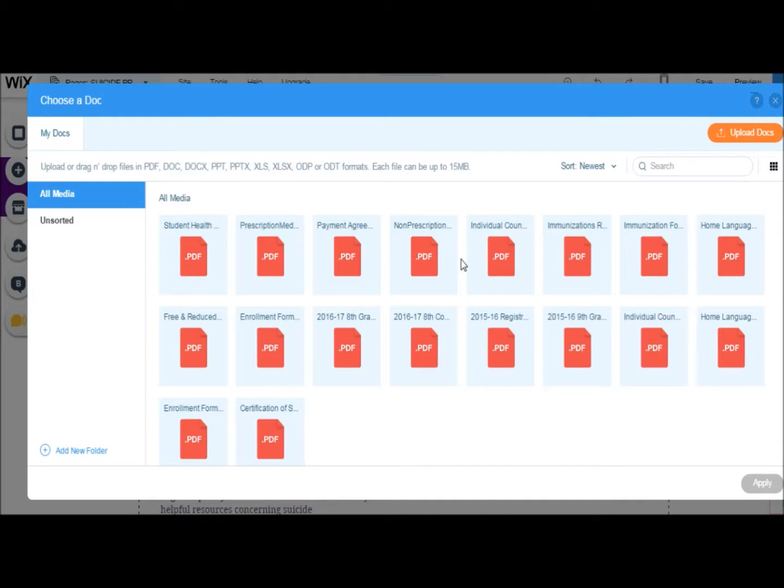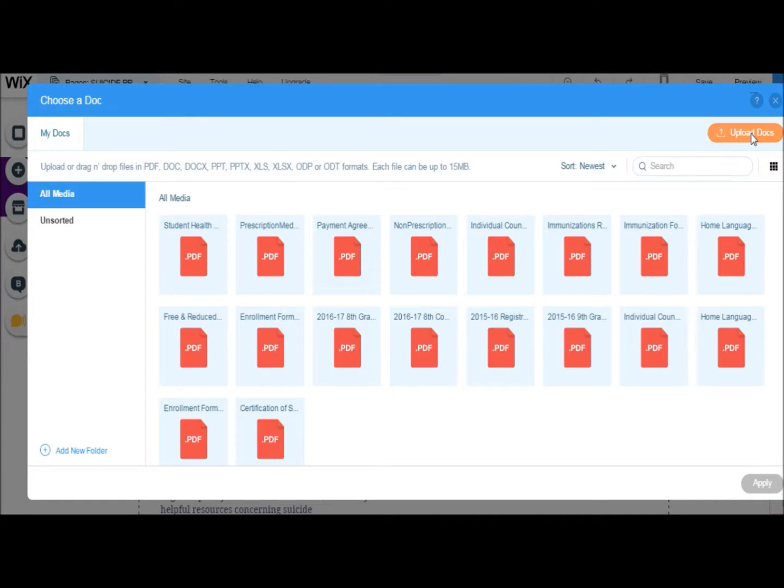You can then choose from documents that have already been uploaded to your website, or as with images, you can click on the orange Upload Docs button on the top right to pick one from your computer.